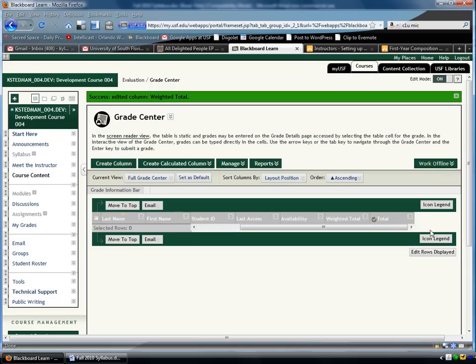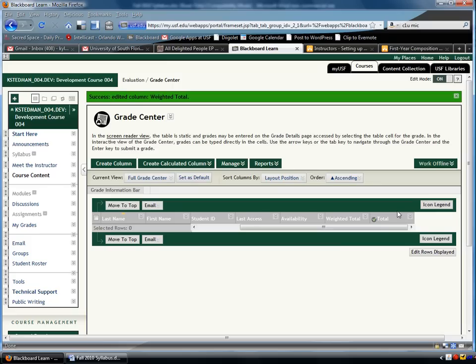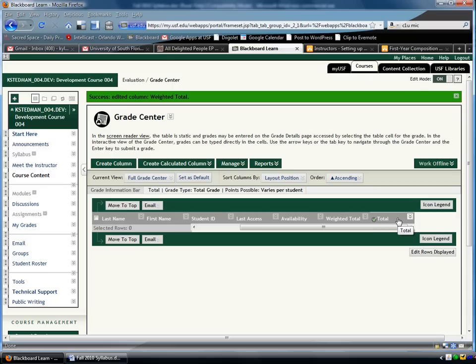It's a little confusing because there's also a total category here. You have to direct your students to pay attention to the weighted total, not the total. The total will just be an unweighted collection of points, how many points possible, how many points they got out of the points possible.